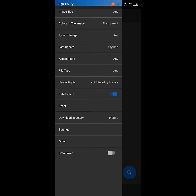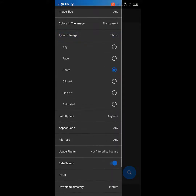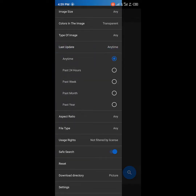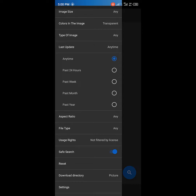For type of image you can choose: any, face only, photo, animated, line art — whichever type you want. There's also a last-update filter because the site updates almost every hour. You can choose images updated in the past 24 hours, past week, past month, past year, or any time. If you click any time, it brings all available materials.